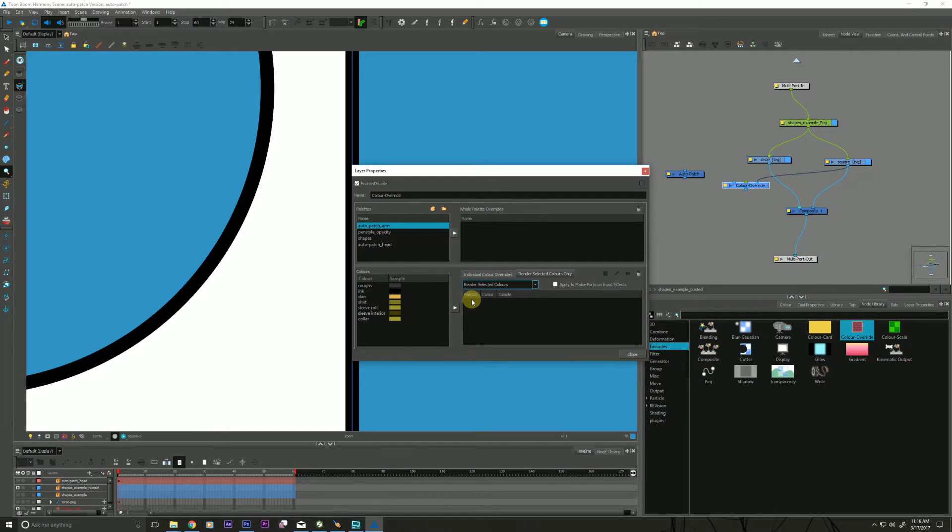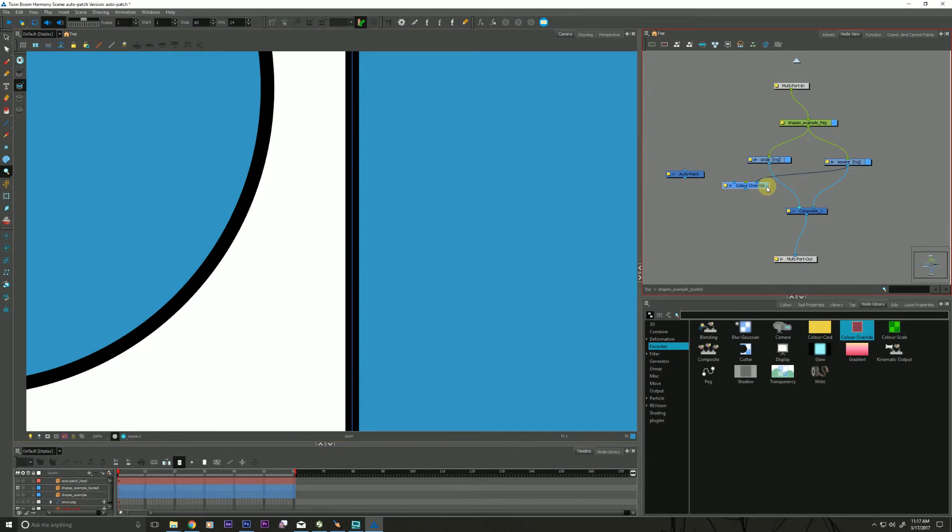Go to my color override. Render, select colors, shapes. There's my fill. It's going to only strip out the color now, just the blue.